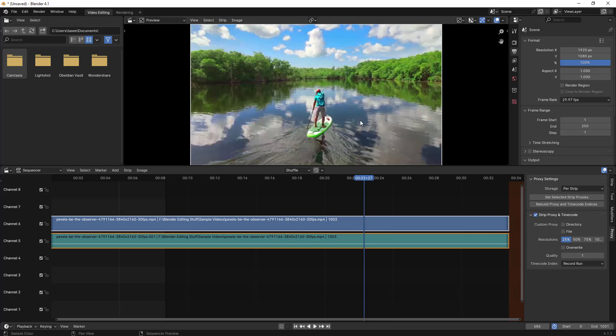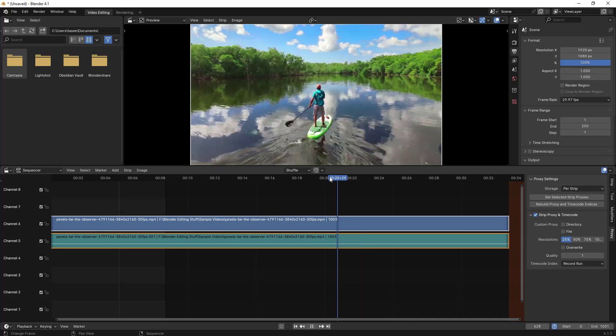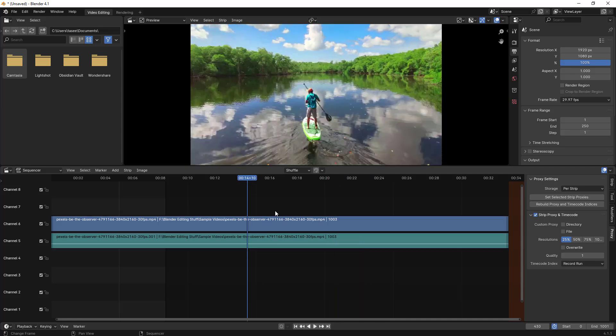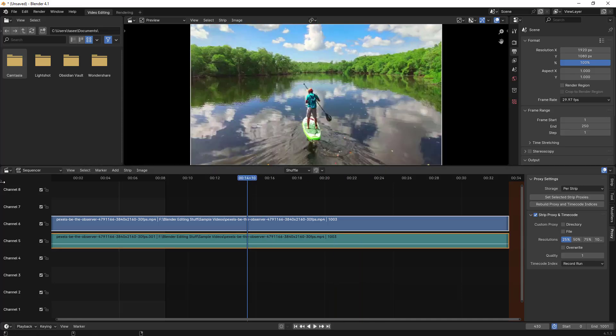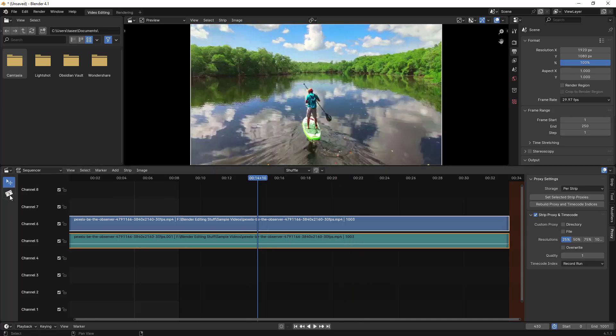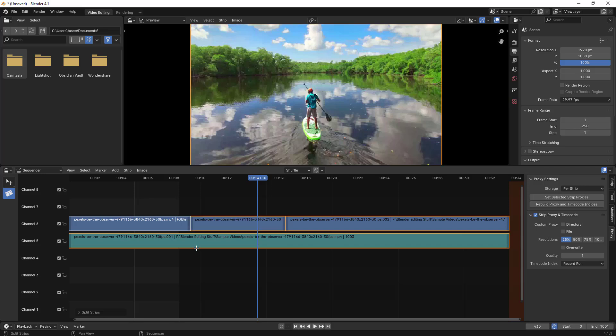This is how you can work with proxies and reduce lagginess. Let me show you - if I use the blade option to cut wherever you want, you can easily cut and drag everything.